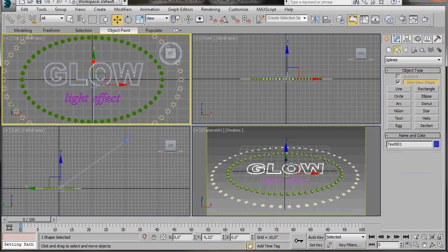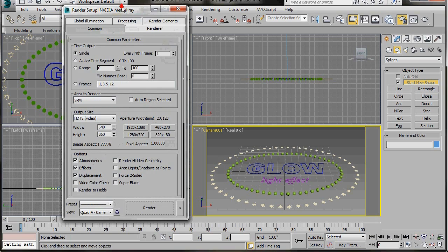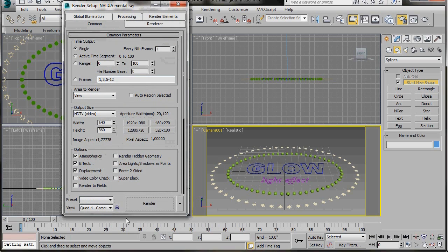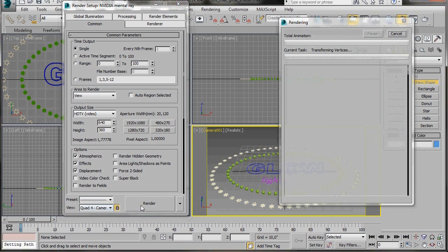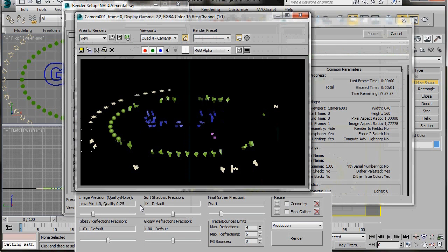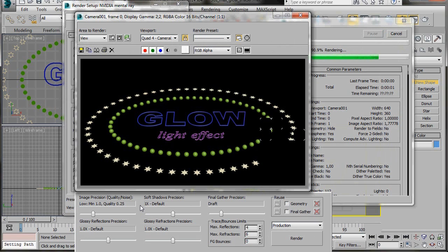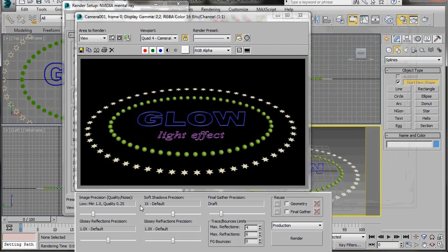Click anywhere in the camera viewport to activate it. Go up to the main toolbar and click on the rendering setup icon. Scroll right down to the bottom where it says View, make sure it is in camera view and lock it. Then press Render. As you can see we have no materials added yet — we just wanted to see how it looks. That is looking great.